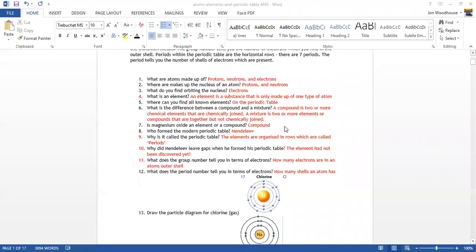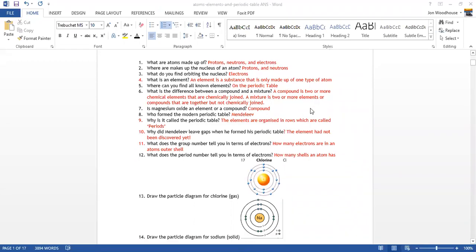The answers are shown in red. What I would like you to do is pause the video now to tick off and make sure that you've got everything correct. I'd like you to do that now.